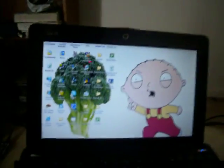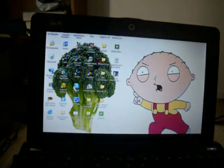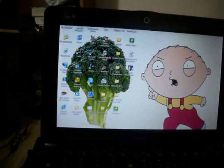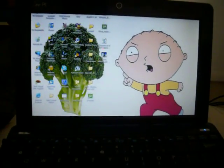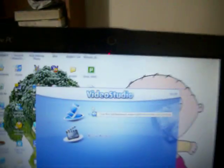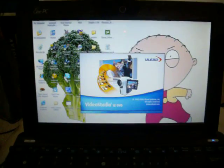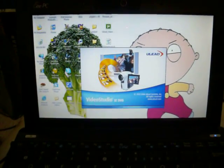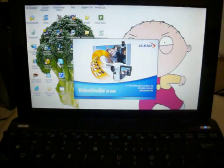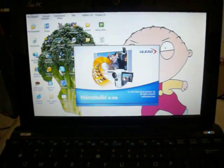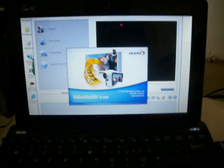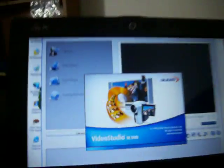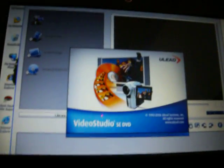Now what you want to do is open up the software your EasyCap came with, Ulead. Should look something like that when it pops up. Click movie wizard. Wait for it to completely load. There you go.